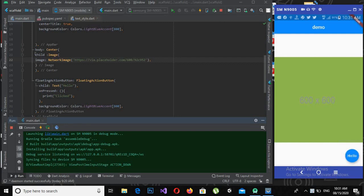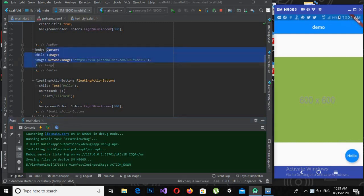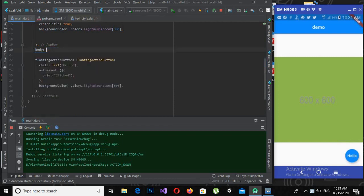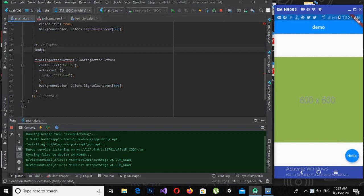This is the previous tutorial code, so I will remove the body center widget and the image widget from this code. Now I will use a container widget here.